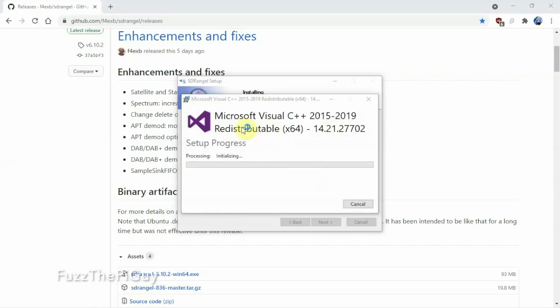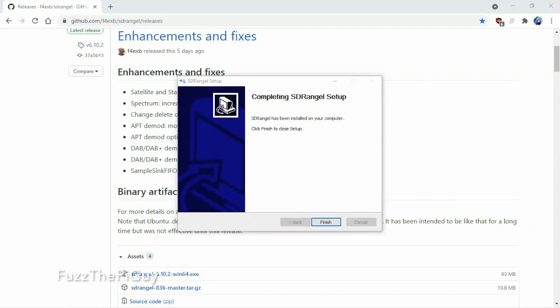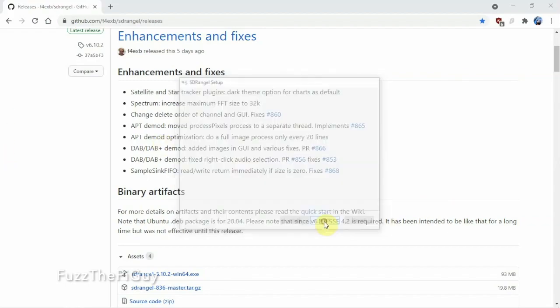So now it's going to install the C++ that we're going to need. We'll just pause this and let it run. All right, so now we're done.